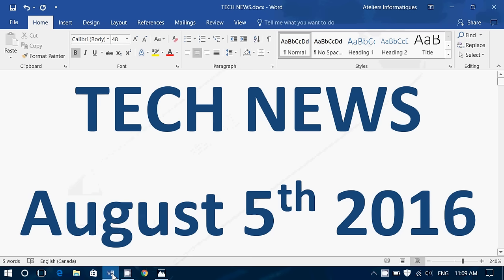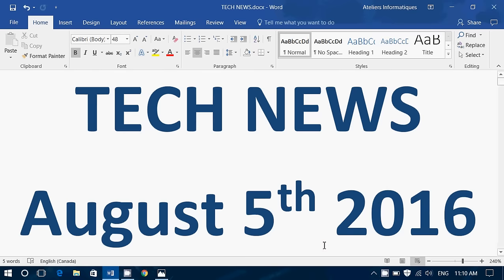So this was the Tech News Update for Friday, August the 5th, 2016. If you enjoy our programs, our videos, why not subscribe? You'll know when new videos are online. Give us a thumbs up. Thank you so much for following us. If you have any comments, questions, suggestions, let us know. And thank you for watching. Have a great weekend. We'll be back on Monday with our Tech News Bulletin.